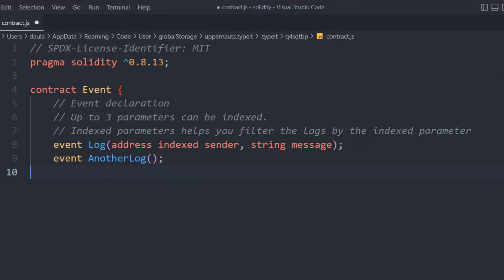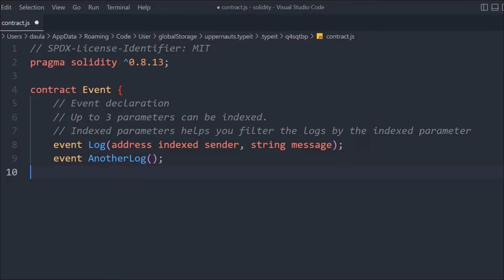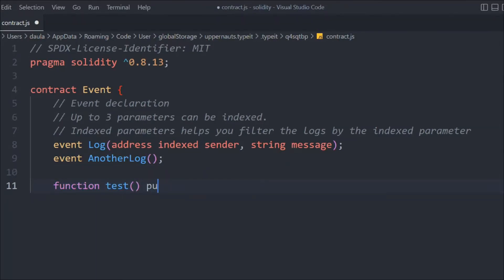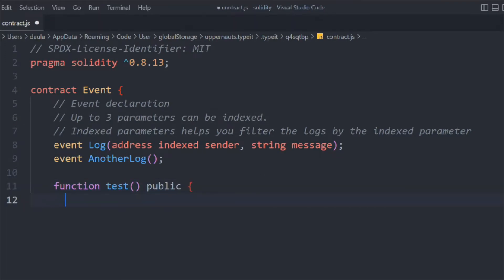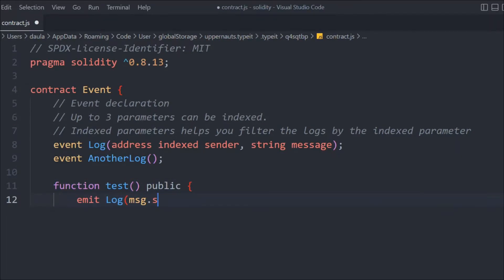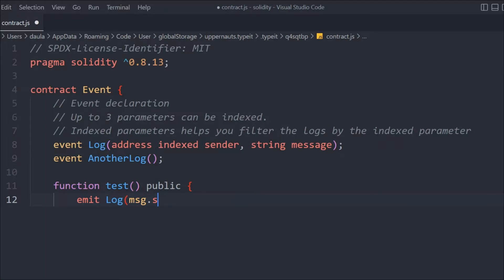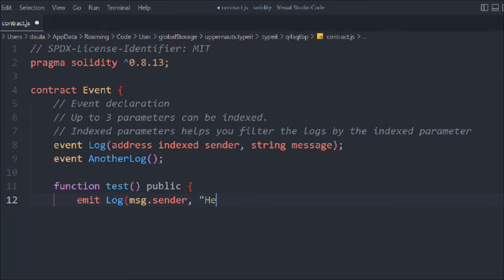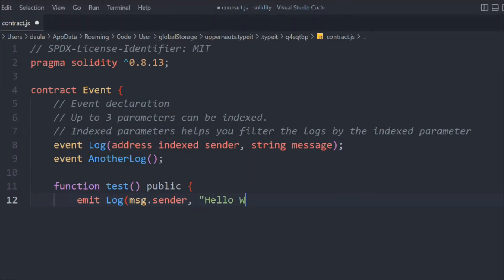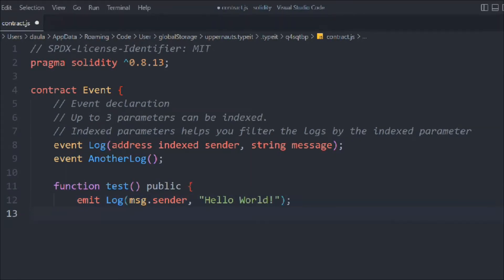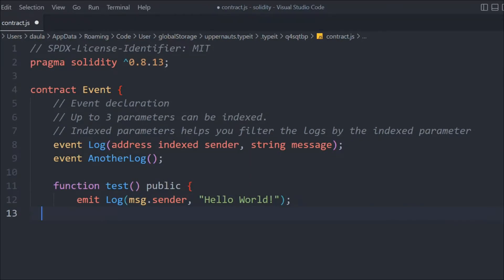Let's create a function to test this. We'll call it public. In that we have to emit the event, so we'll say emit Log and pass the exact data. We have to pass the person who's calling this function, so message.sender is going to be the address, and we have to pass the string "hello world".